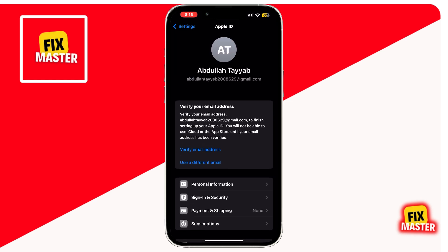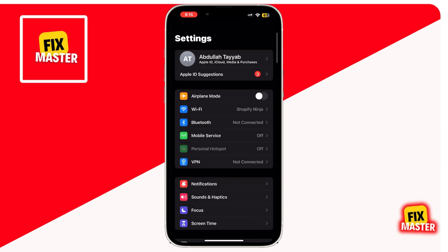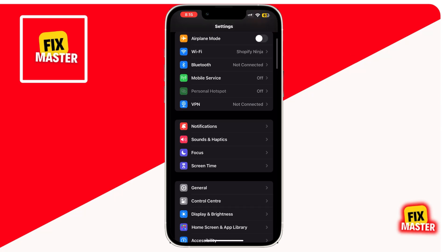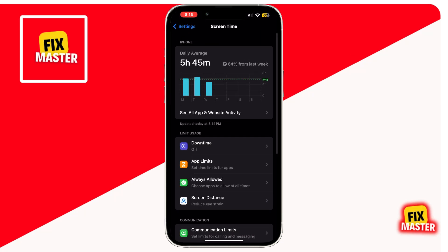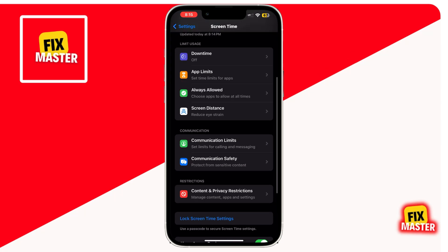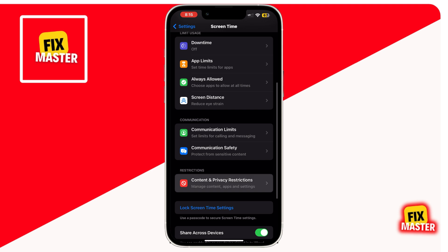Let's check if screen time restrictions are preventing app downloads. Go back to the main settings page and open the Screen Time section. Then tap on Content and Privacy Restrictions.